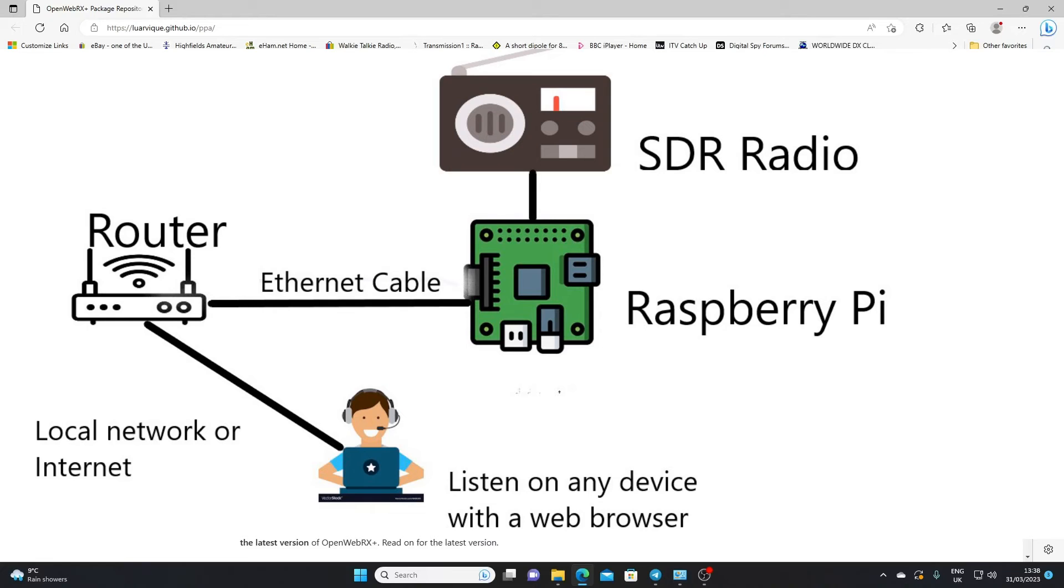So you'll be able to do that over your local network straight away. And with a little bit of work, if you can do the port forwarding work, you'll be able to access your receiver over the internet remotely. So it's a basic alternative to the Kiwi SDR.